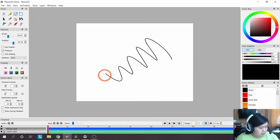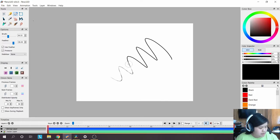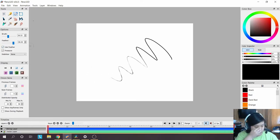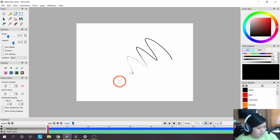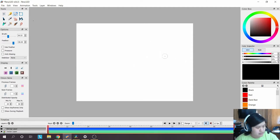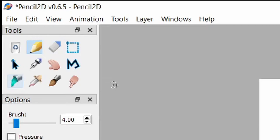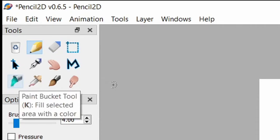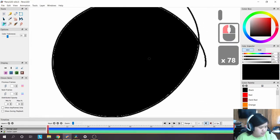The eraser tool's keyboard shortcut is E. By default, 'use feather' is on in the options, which gives a soft erasing feel like a real eraser. Personally I don't like it, so I uncheck that. It also uses pressure, which you can disable. With the fill tool, you can fill in closed shapes. Draw a closed shape, then go to the fill tool — the paint bucket — with keyboard shortcut K. Click inside an area and it will fill.